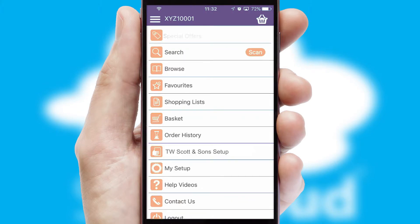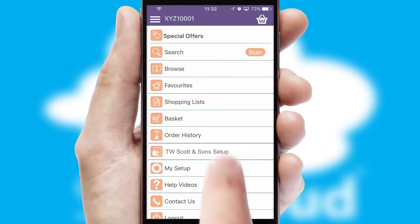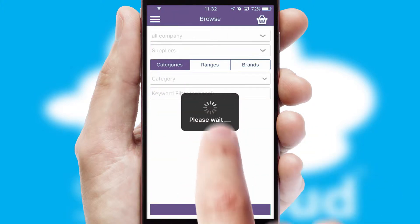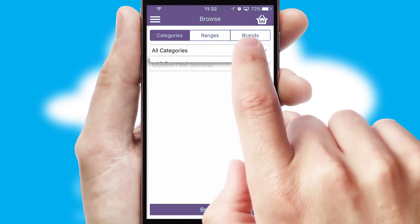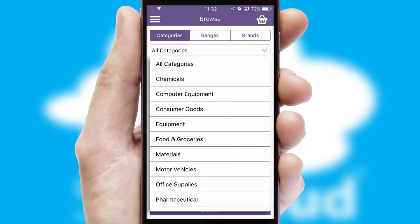The main menu will help you successfully and efficiently navigate the application with its various functions and options. Searching for a product could not be easier, filtering items into categories, range or brands.